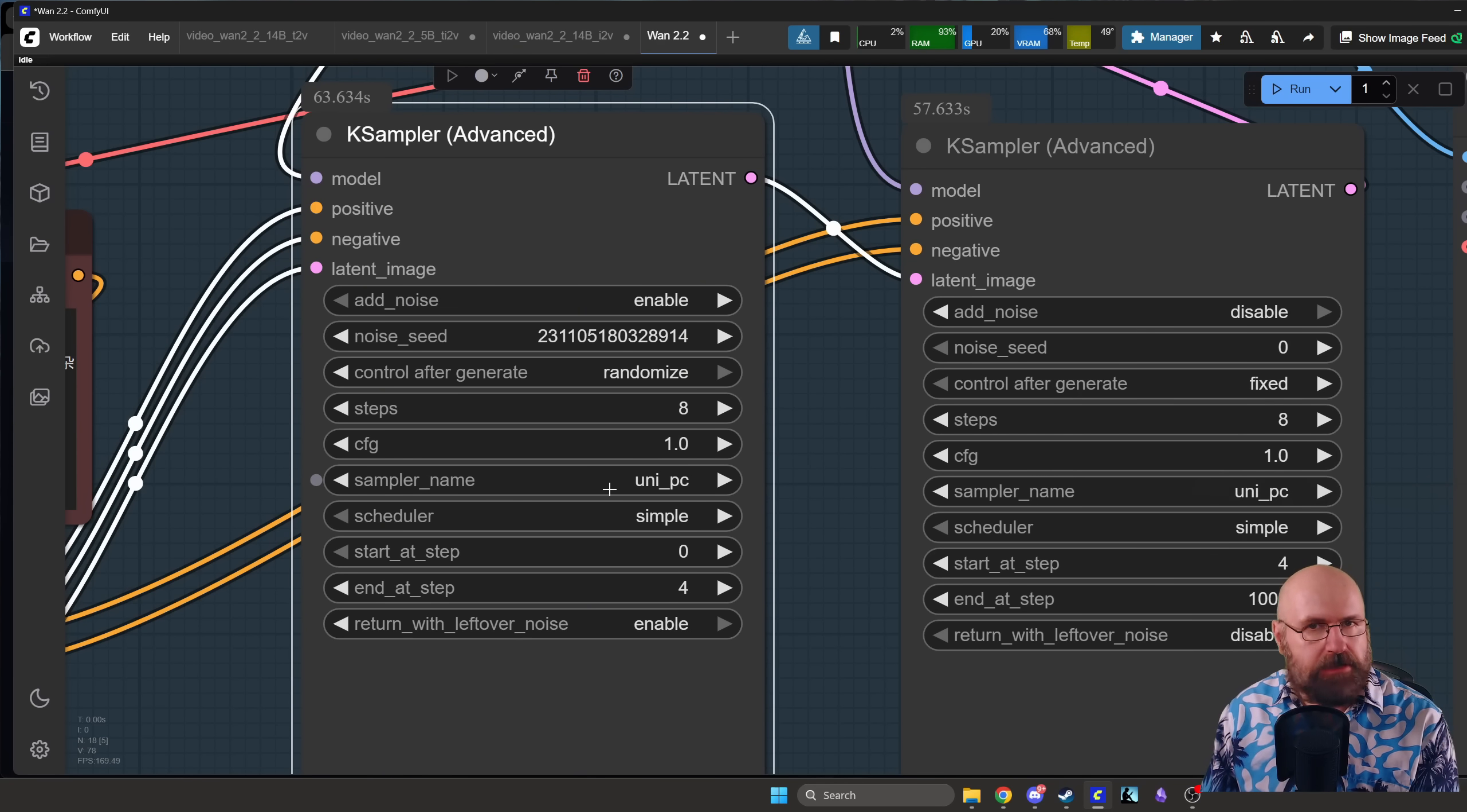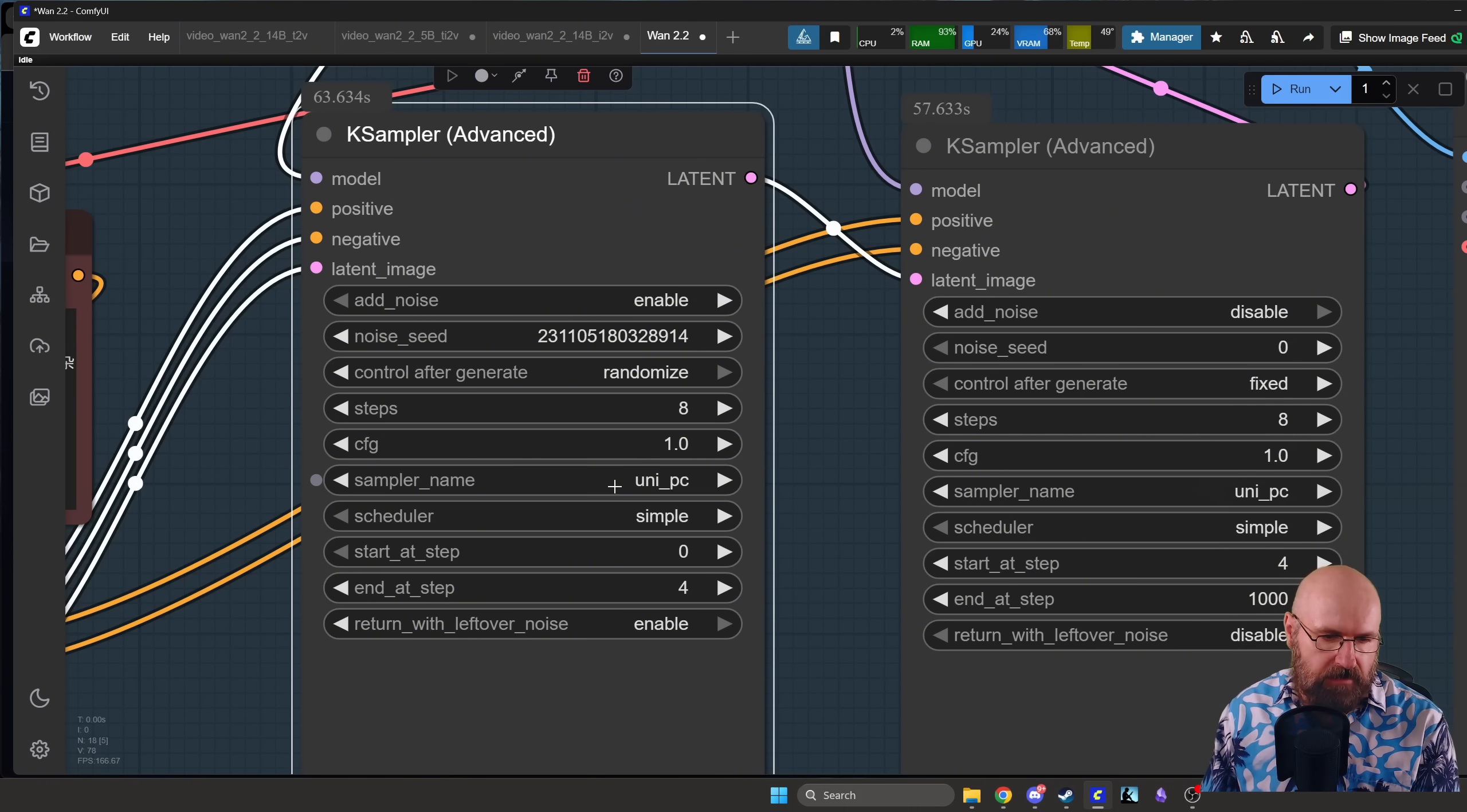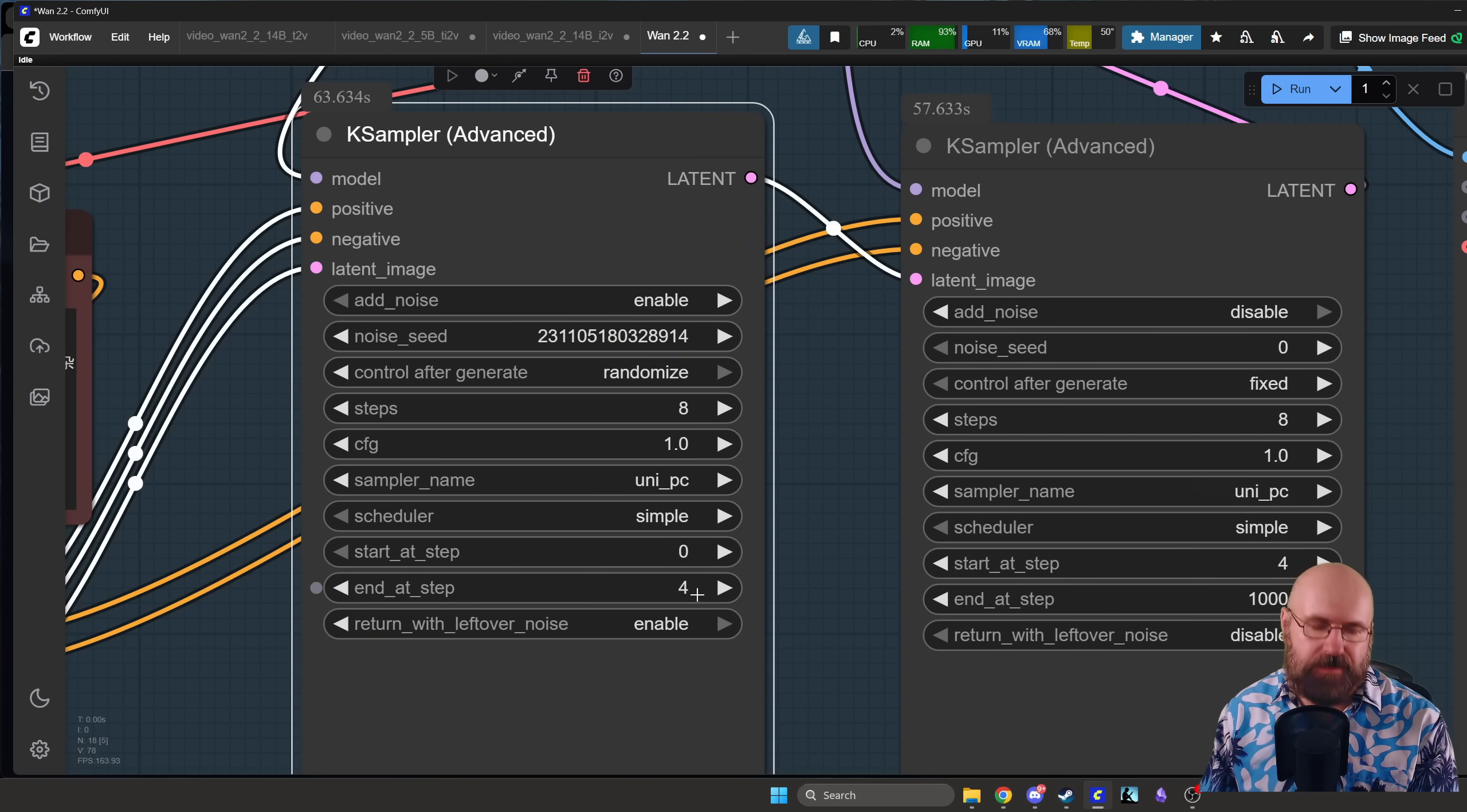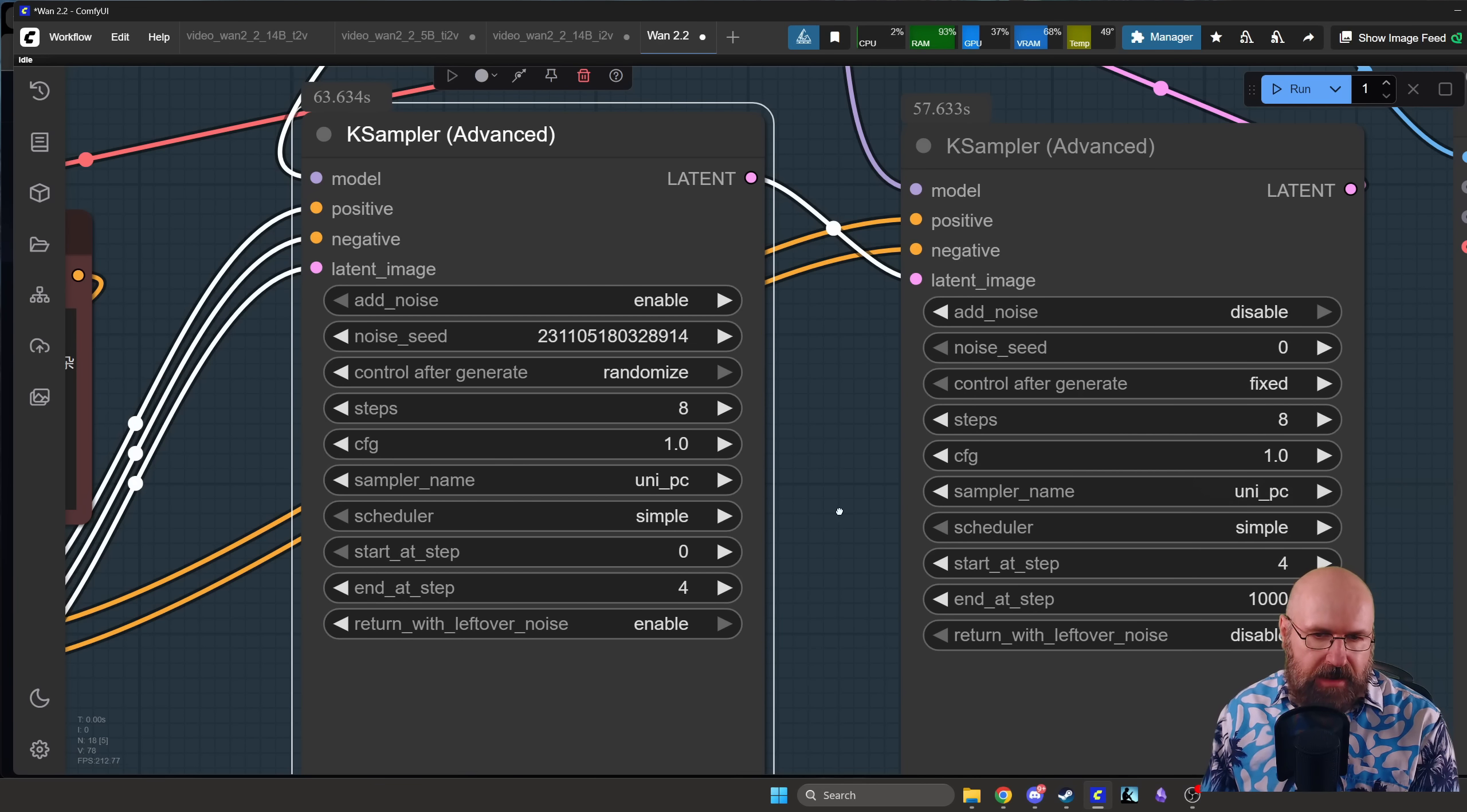And then we start at step 0 and go to step 4. So half of the steps we render here, return with leftover noise enabled. Now we go to the second K sampler. See the latent goes out here, goes in here.